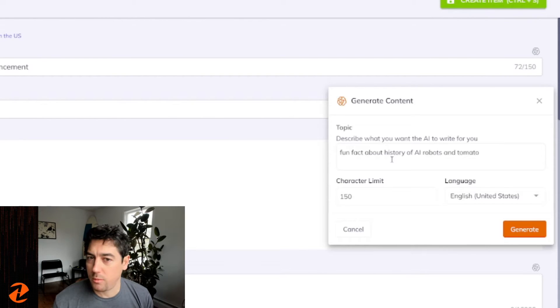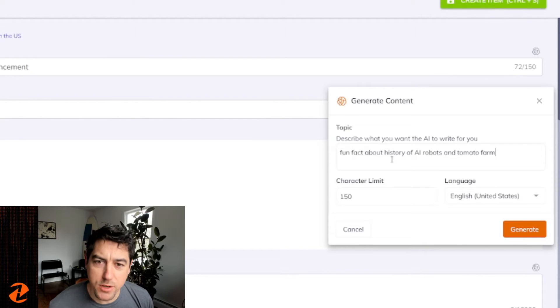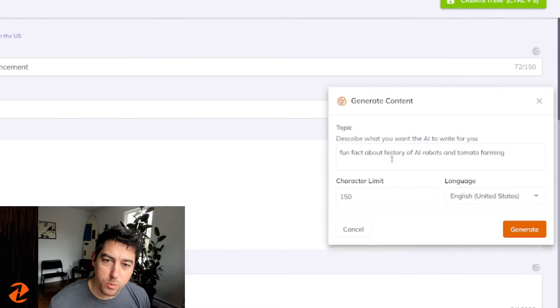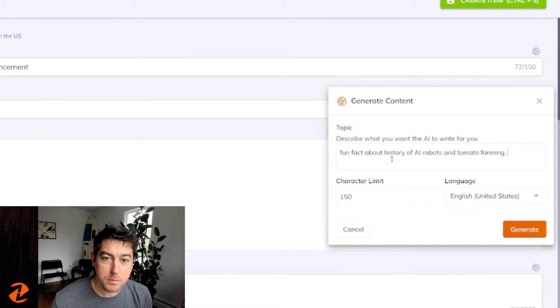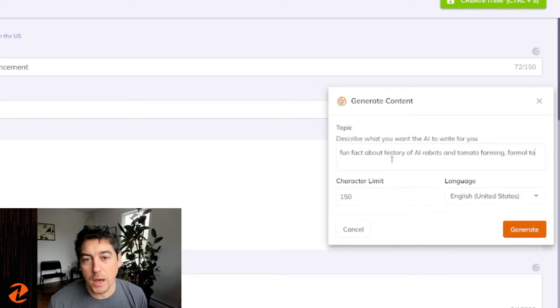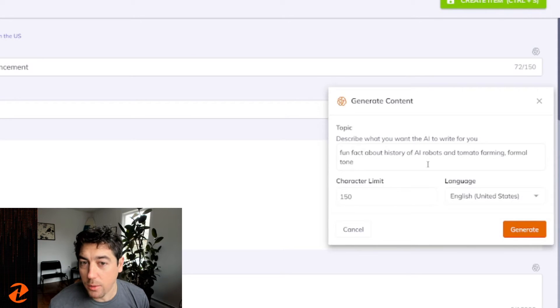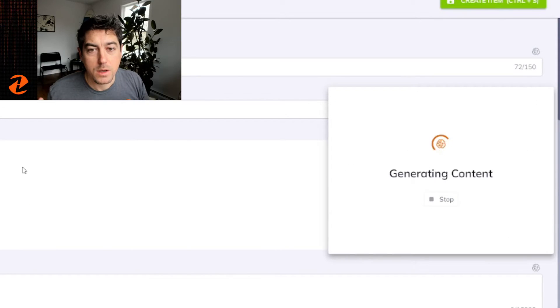For me and what I read, the average 500 word content page takes about four to six hours to create.